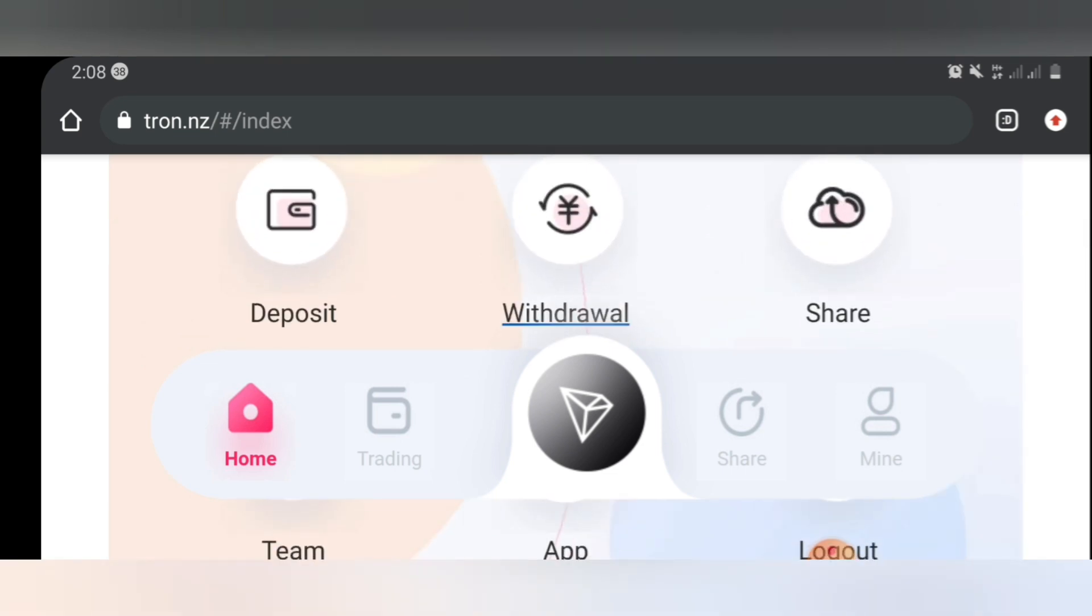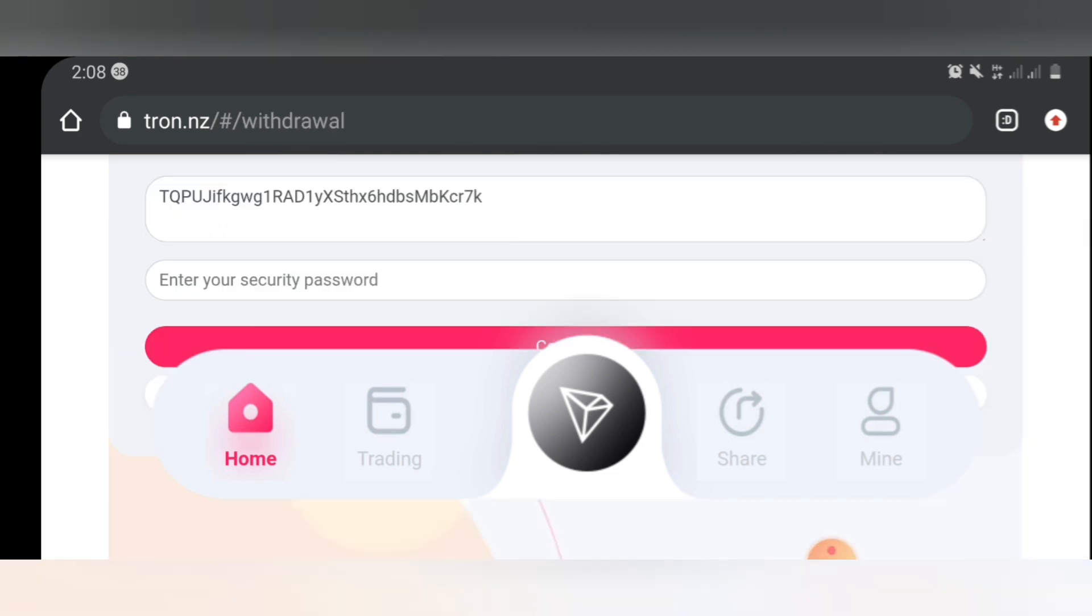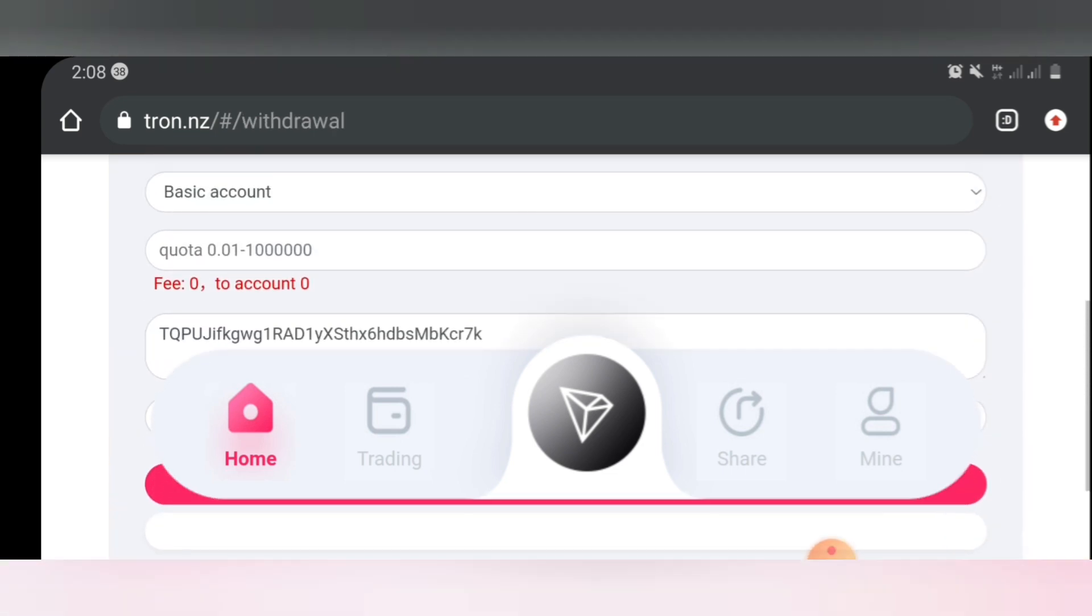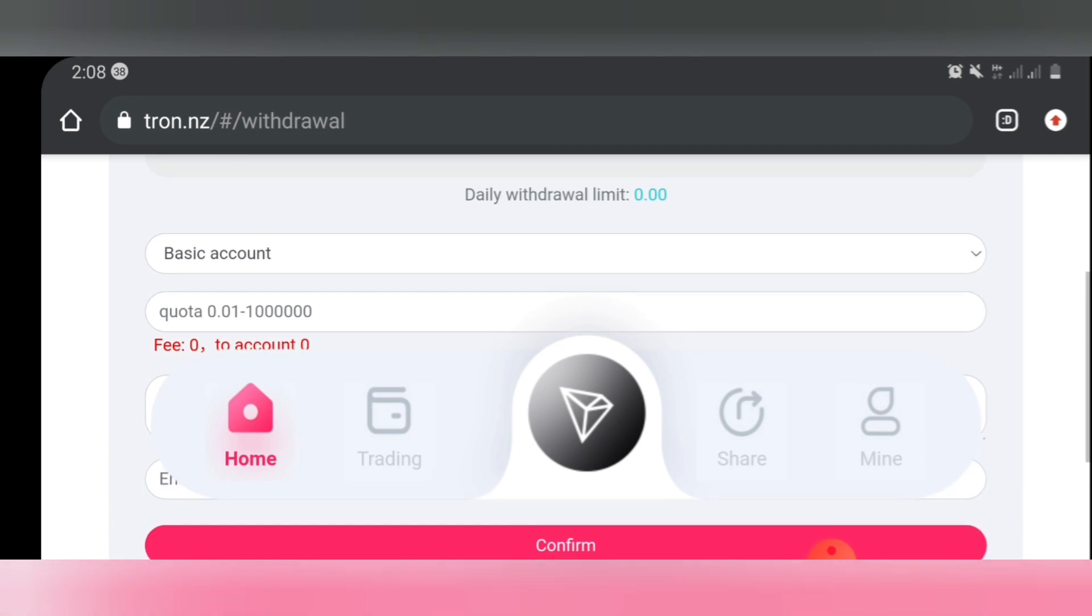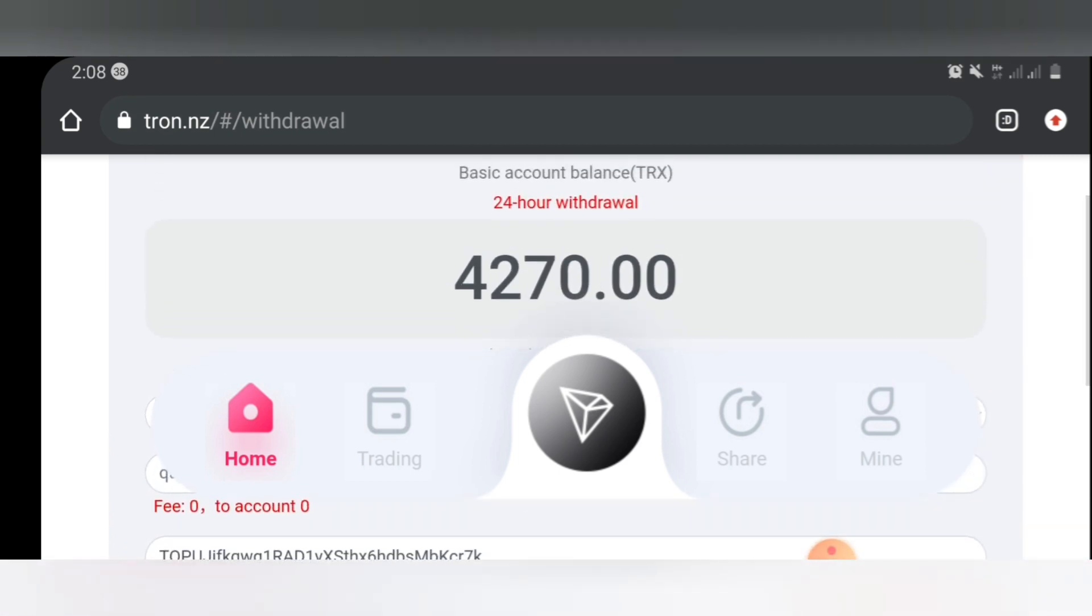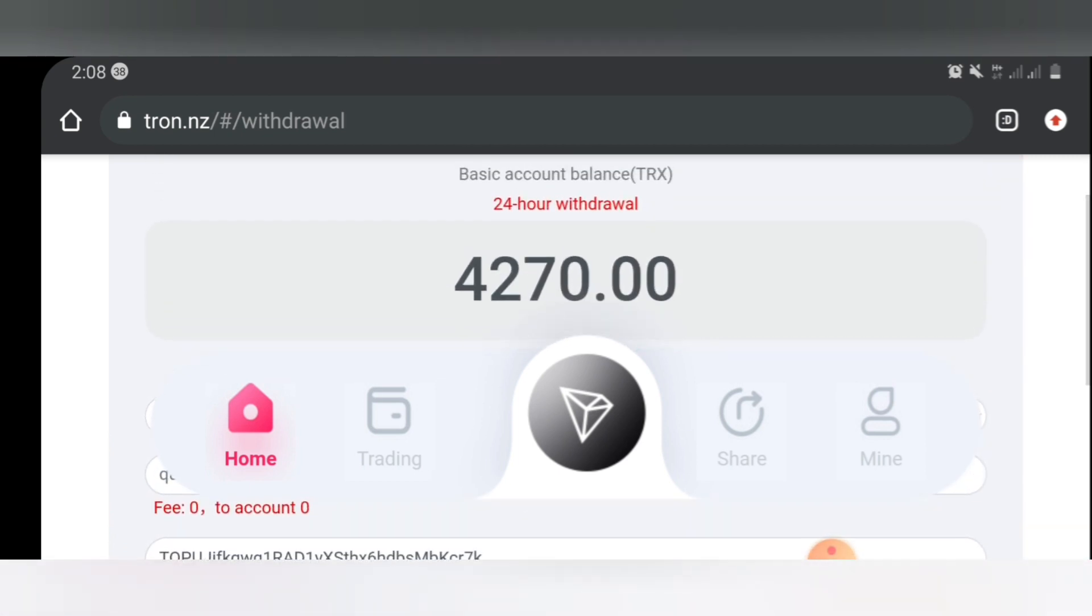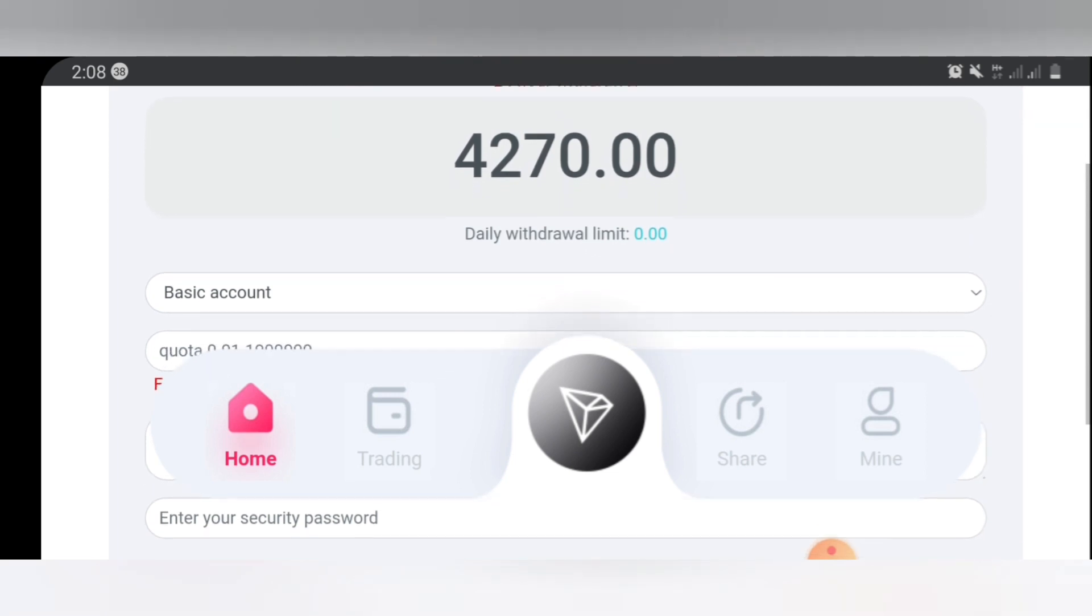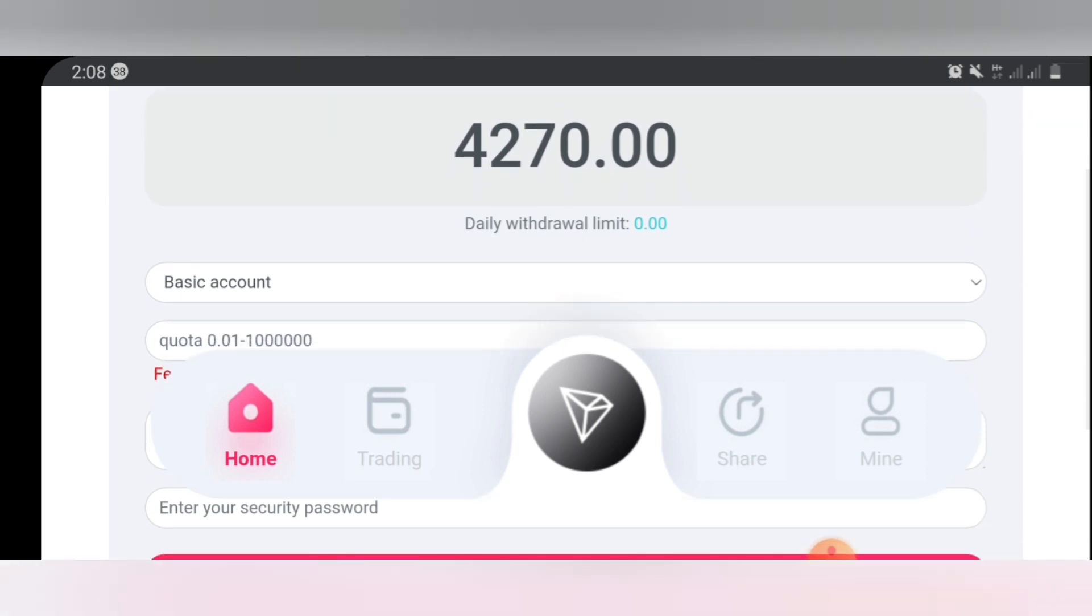It's also actually very easy. All you have to do is click on withdraw. Here, click on withdraw. So right here what you're going to do is to select the wallet you want to withdraw from. Like I explained to you guys before now, we have the basic and the promotional wallet. So right here, click here, select promotional.